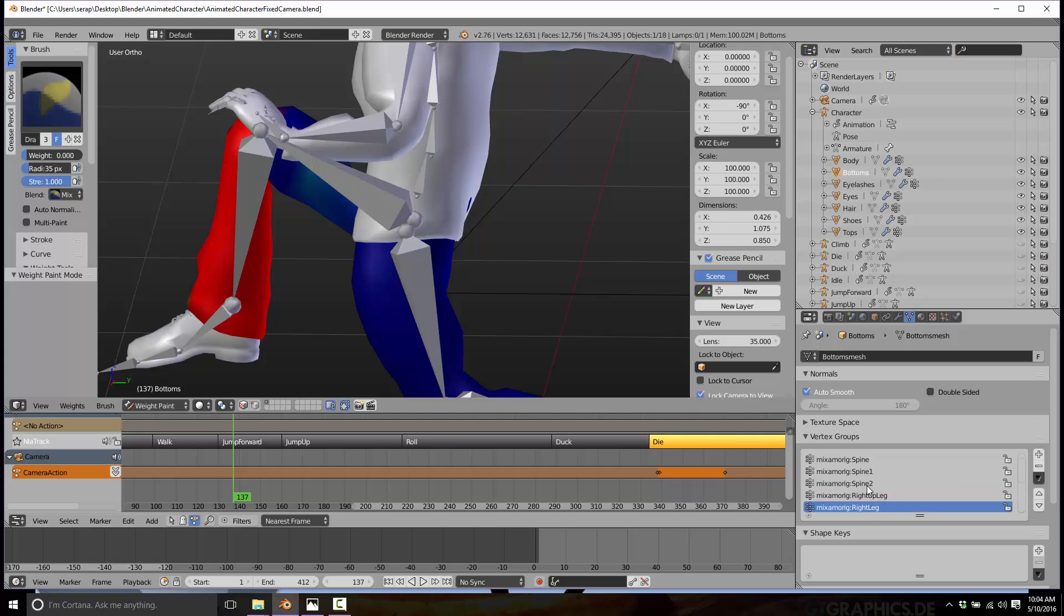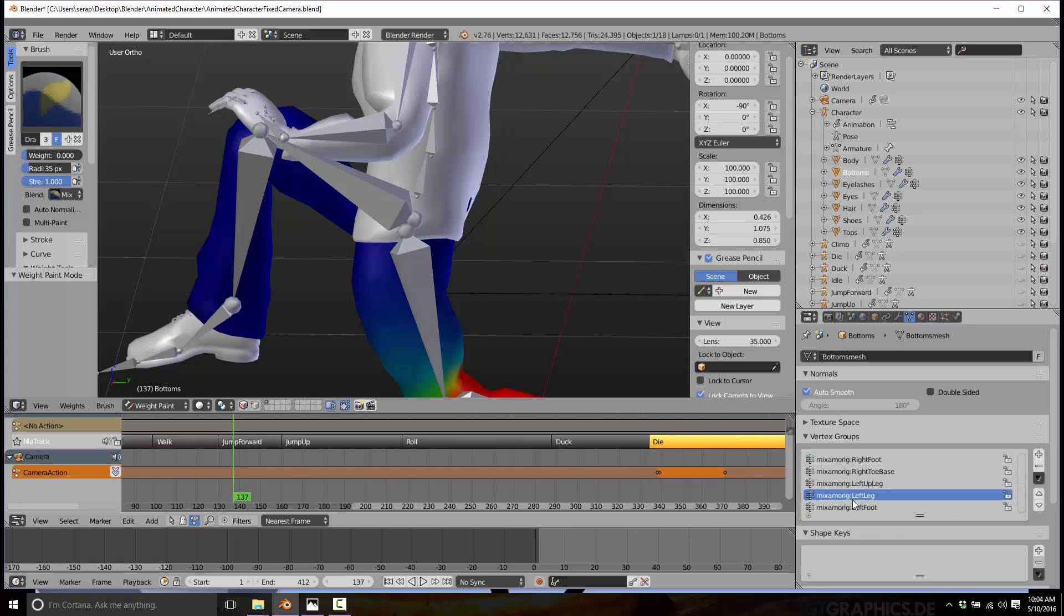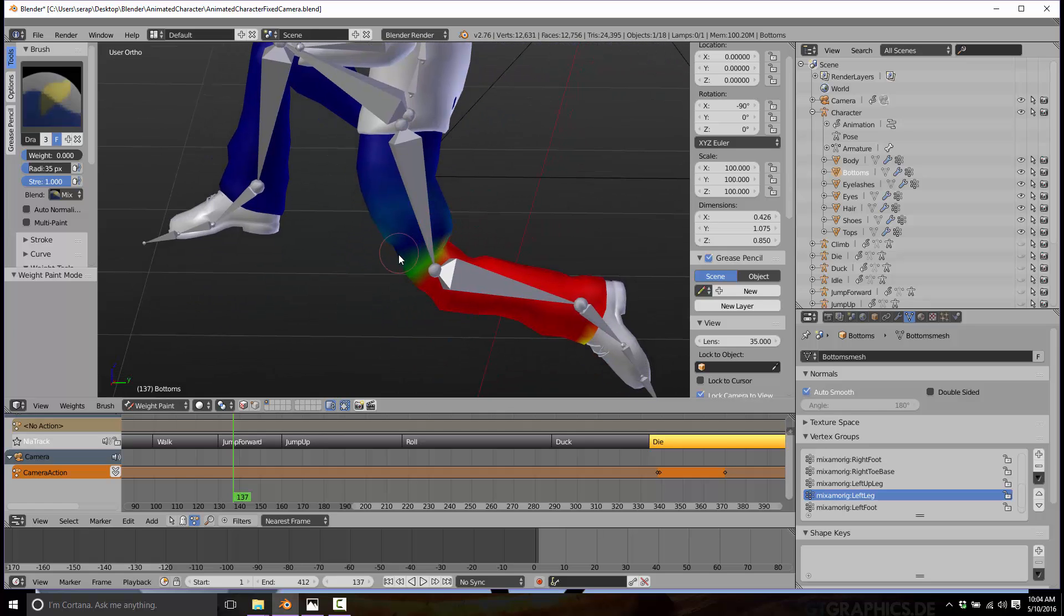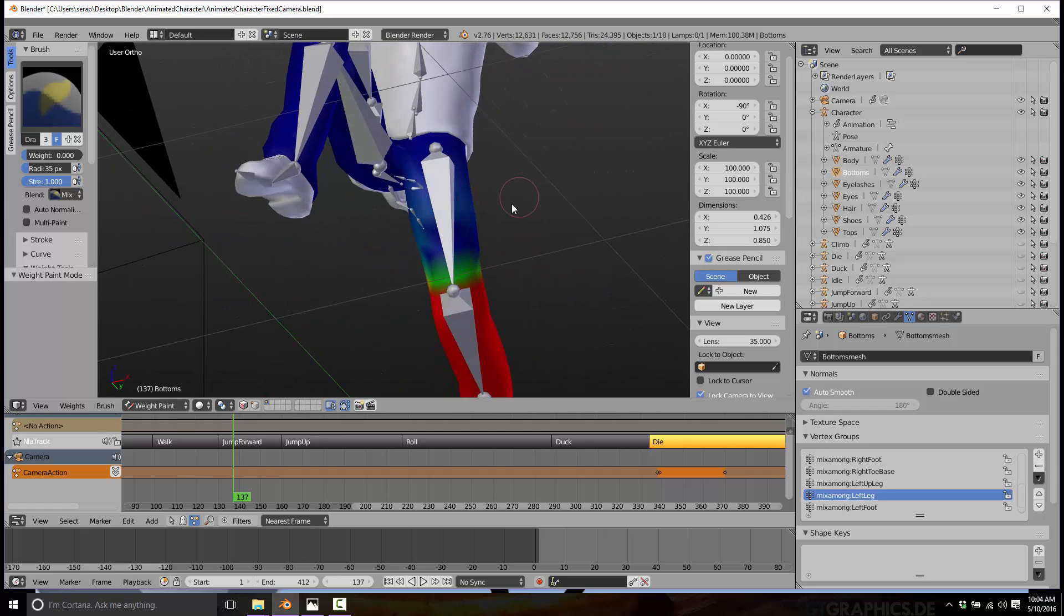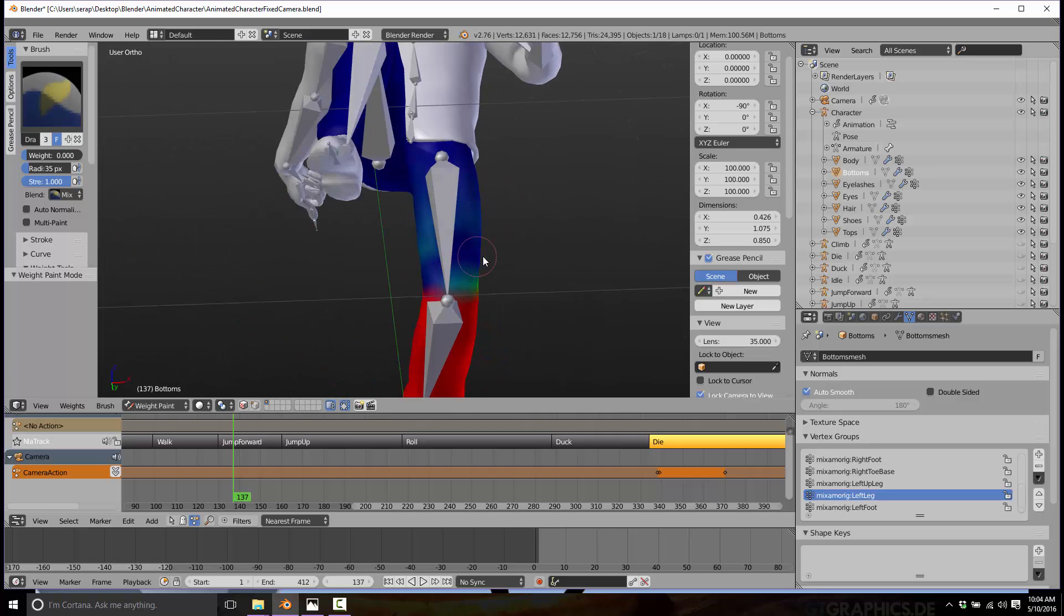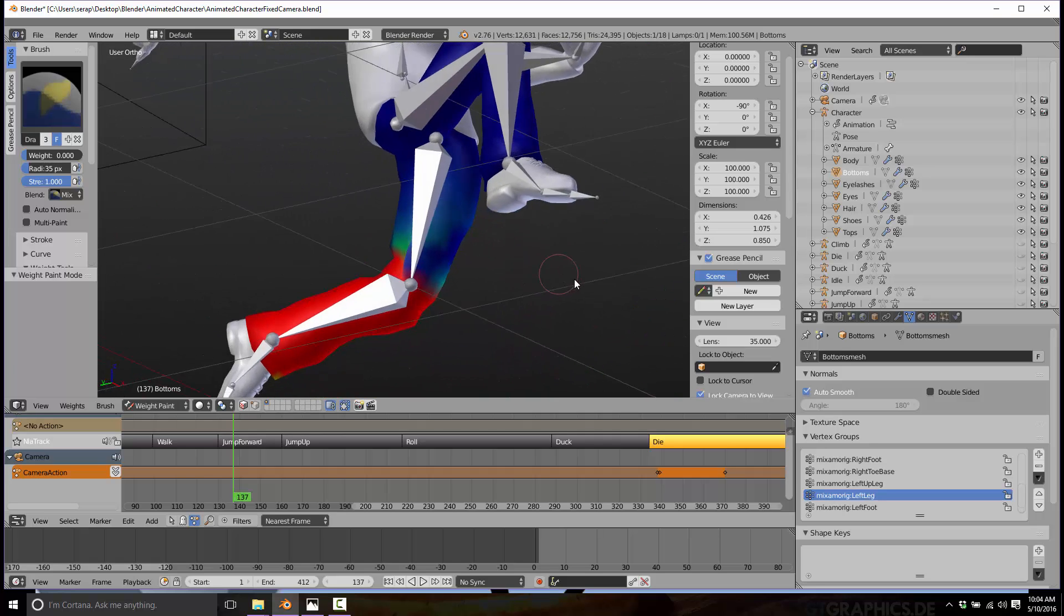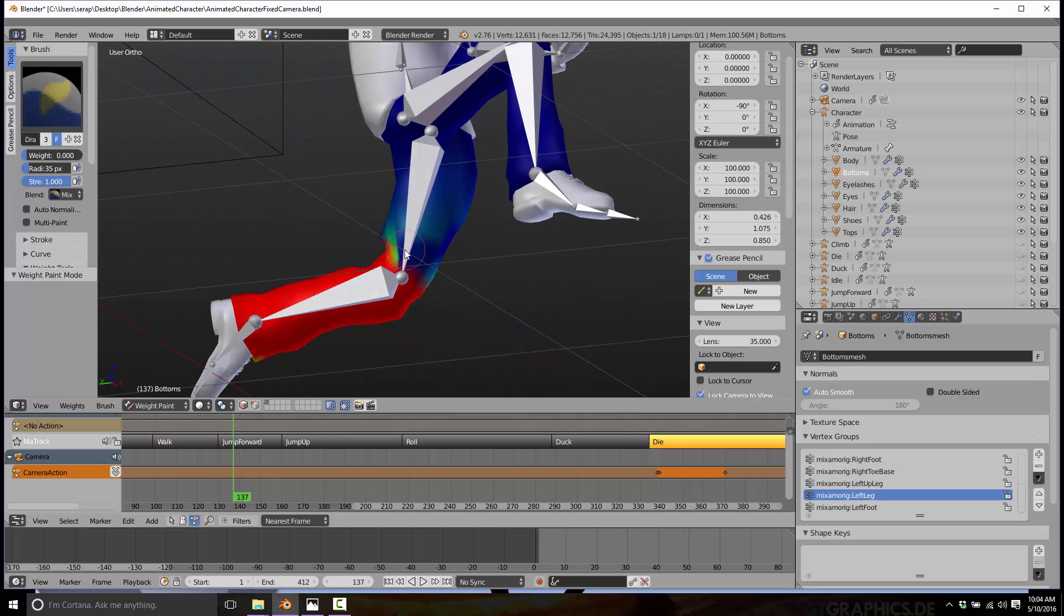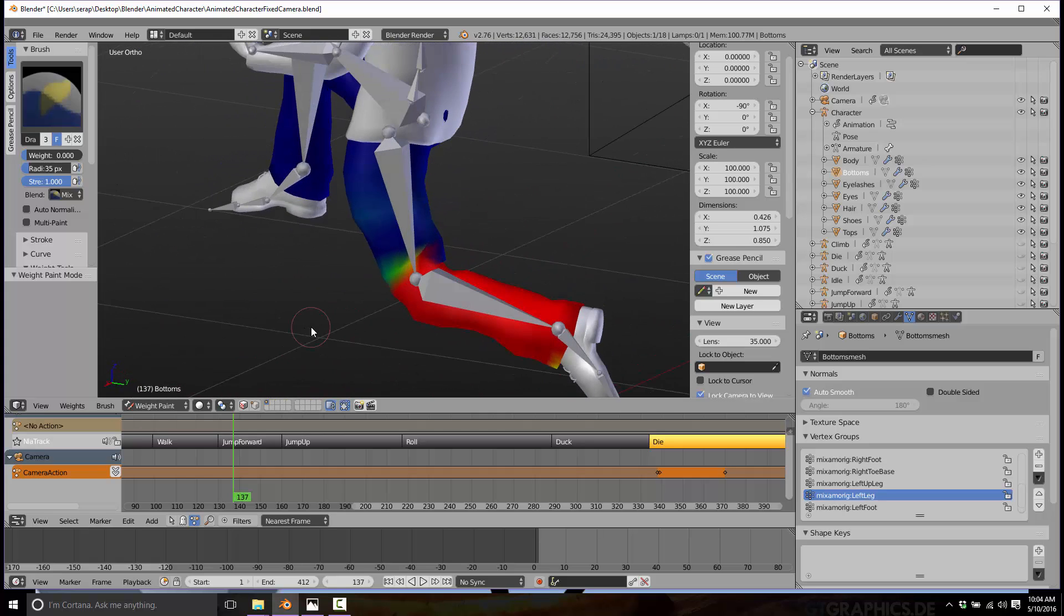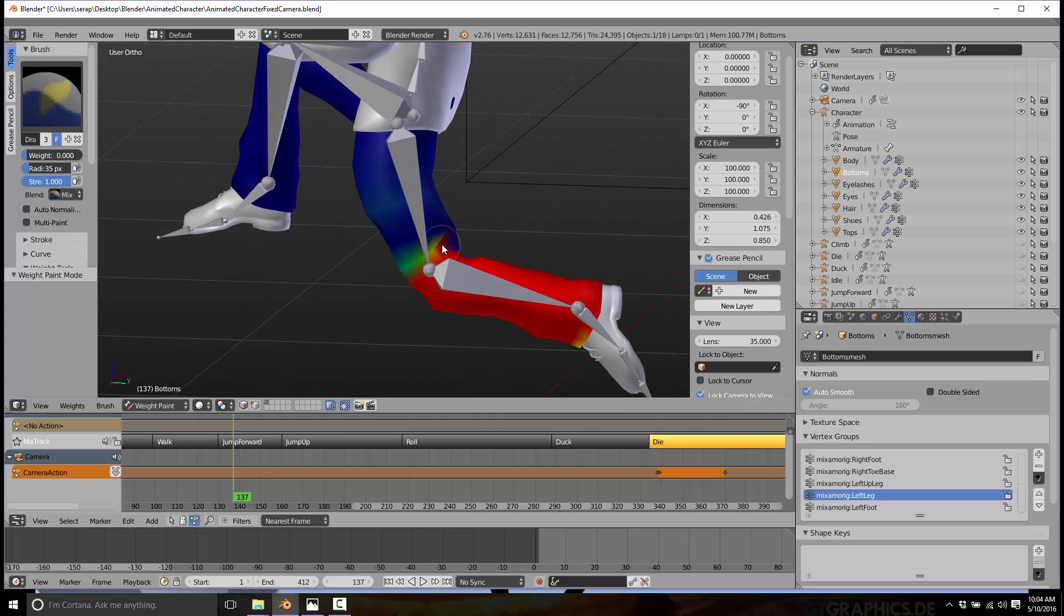Now we want to do the same thing for the left leg. Same deal. Just want to remove the influence of that bottom bone on the top leg, or at least reduce it greatly. So now there is no influence. That lower bone has very little influence on the vertices of this mesh.